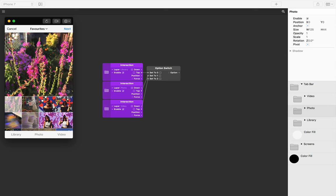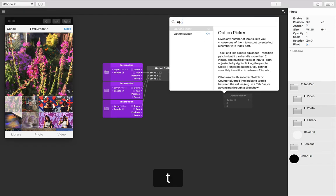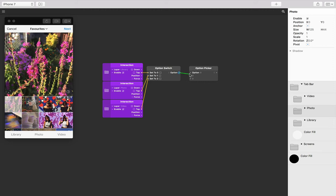Let's add an option picker to our patch editor by double tapping in the patch editor, typing option picker and pressing return, and then connecting the option output of the option switch to the option input of the option picker.